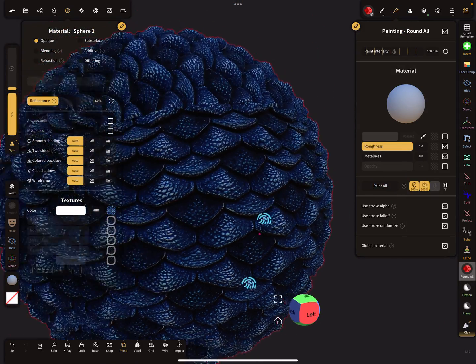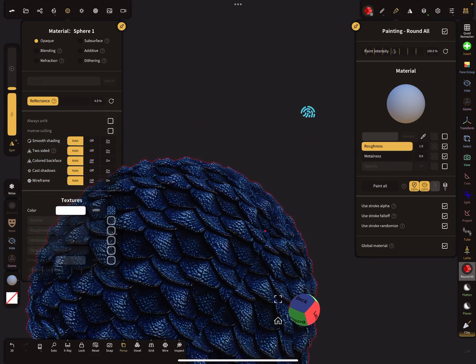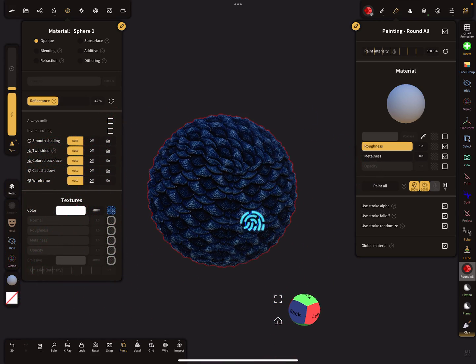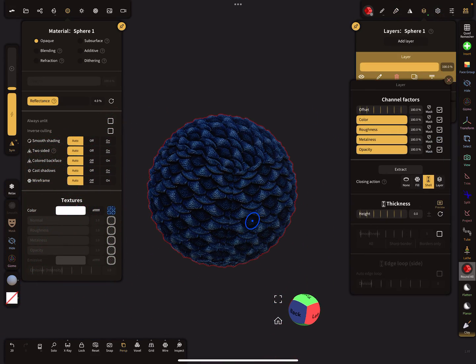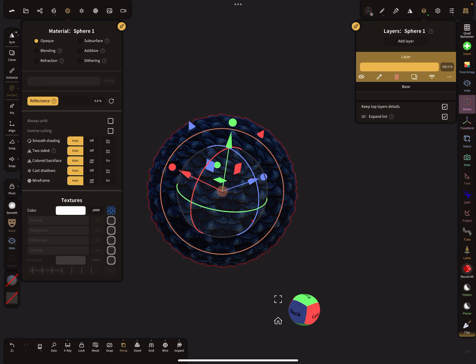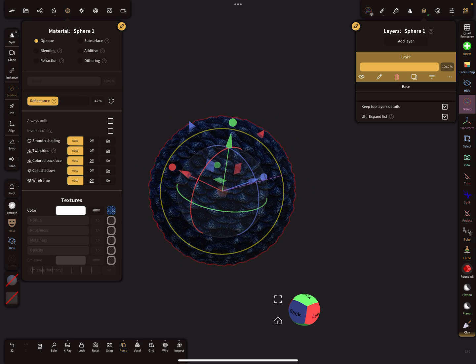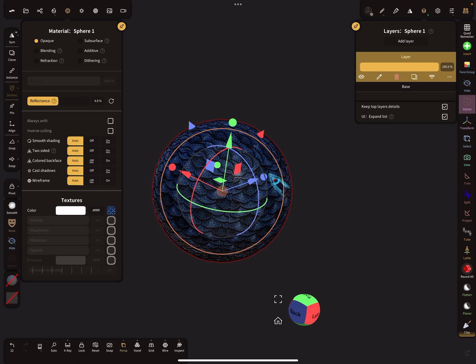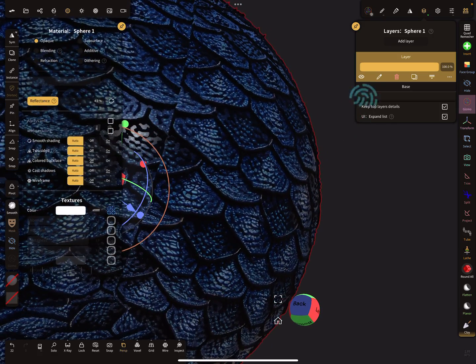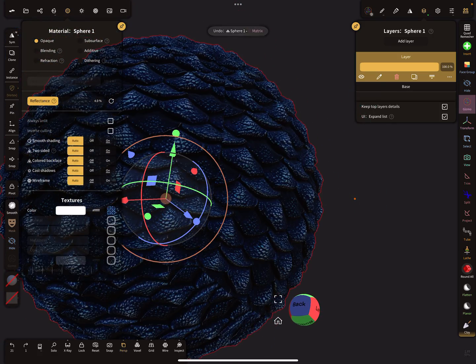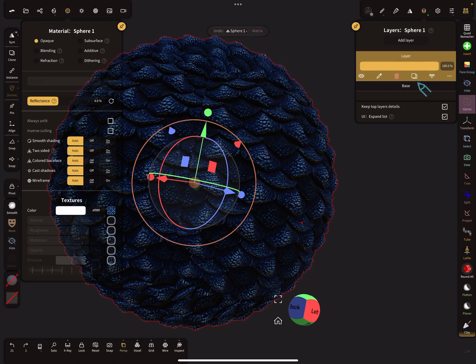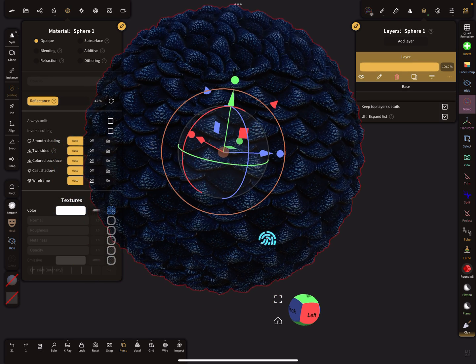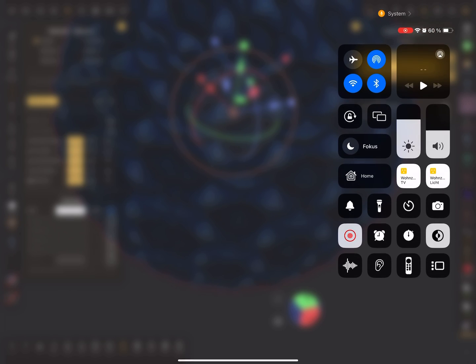So this is displacement and you can always get back your mask. So here is on the layer, on the color layer now the mask. Okay, have fun with sculpting. Okay, ciao.